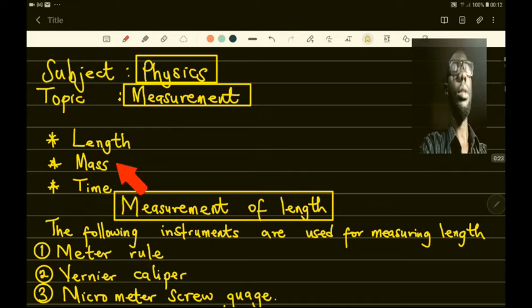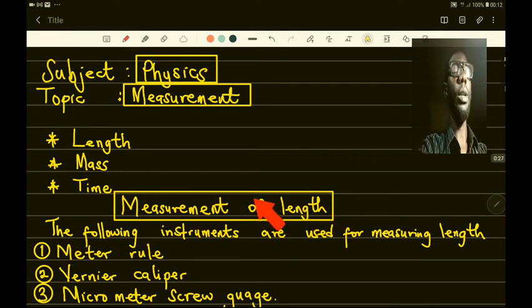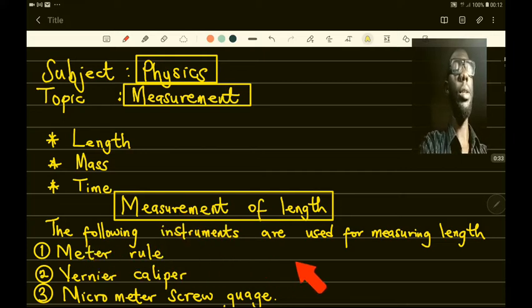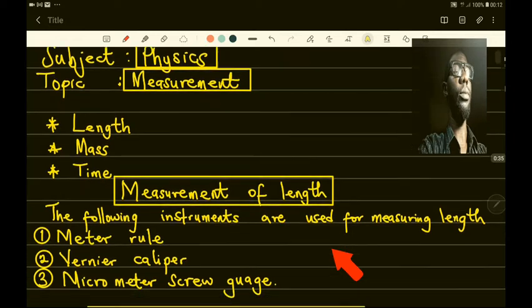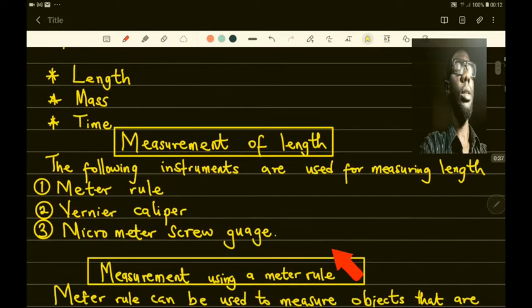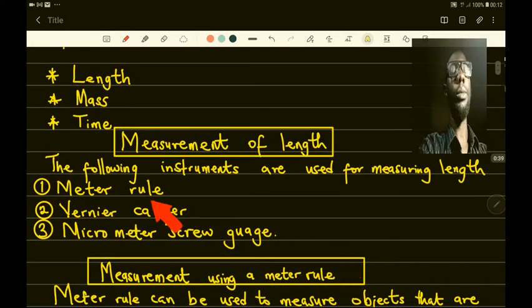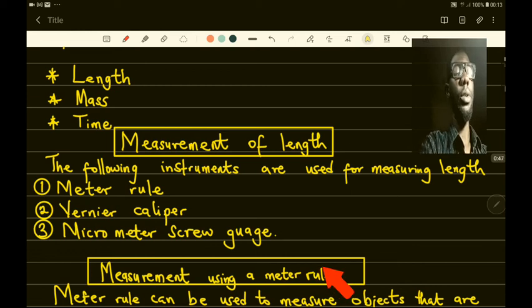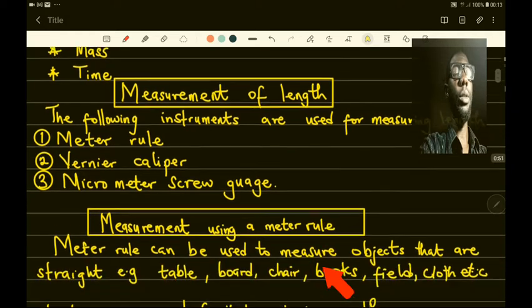We're going to take these one after the other. Measurement of length — how do we measure length? The following instruments are used to measure length: the first one is the meter rule, the second one is the Vernier caliper, and the third one is the micrometer screw gauge.